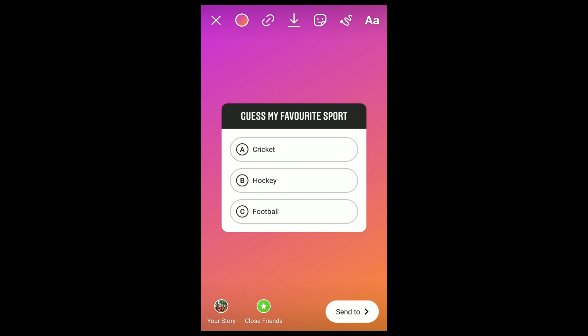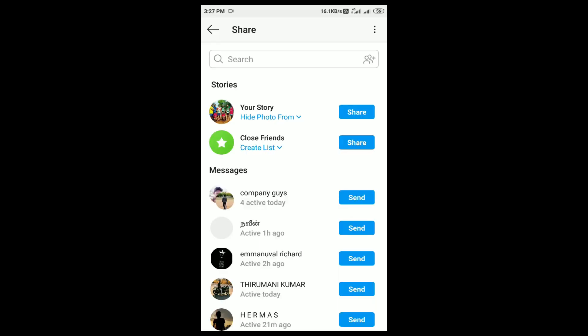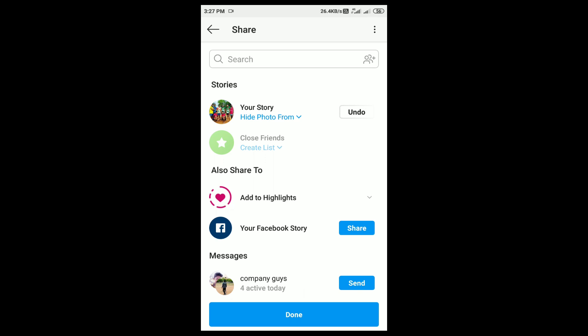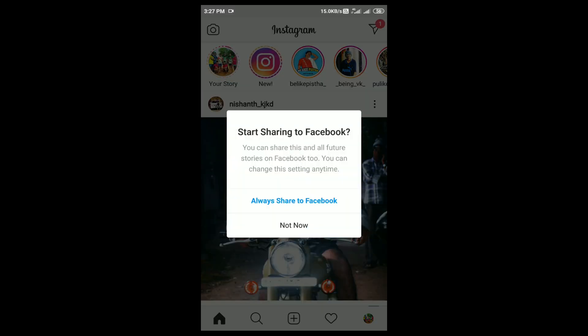That's it. Tap done and select the send to option at the bottom right corner. Here we can share our quiz as a story or we can send it to our friends. Select share to story and tap done.